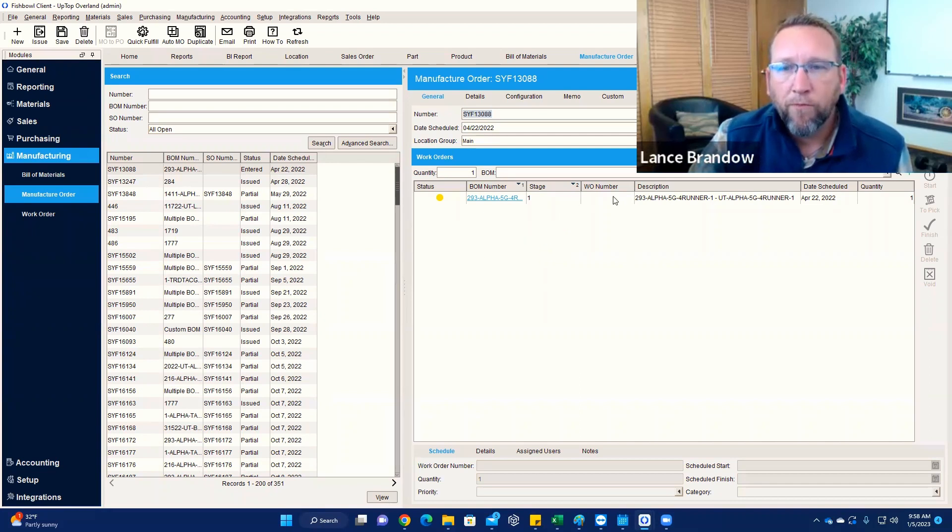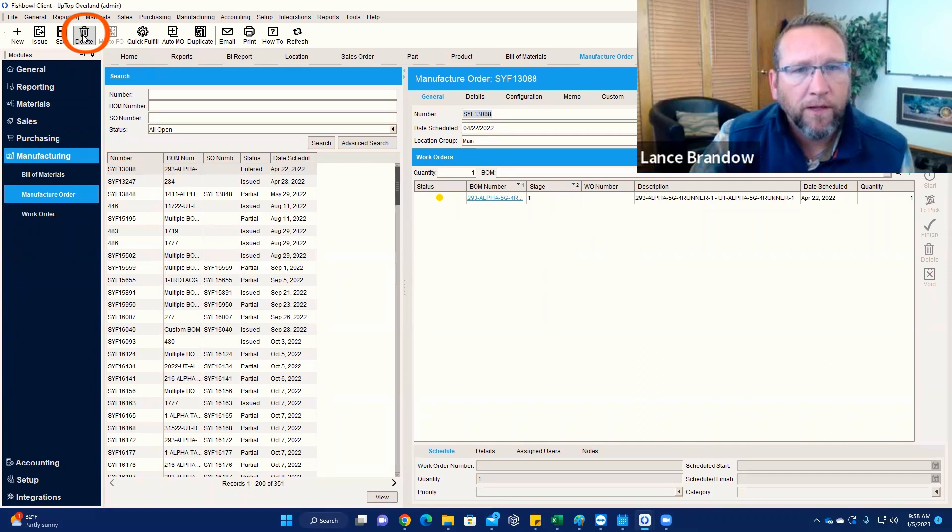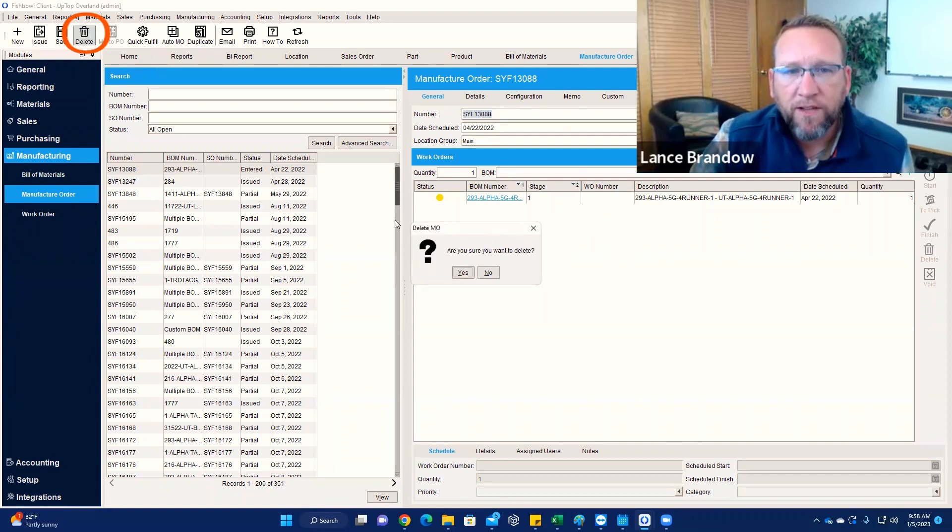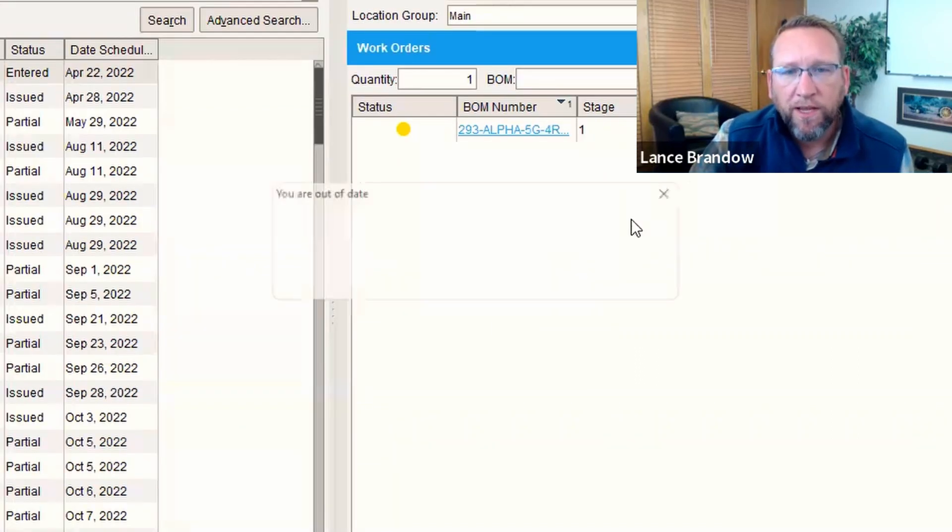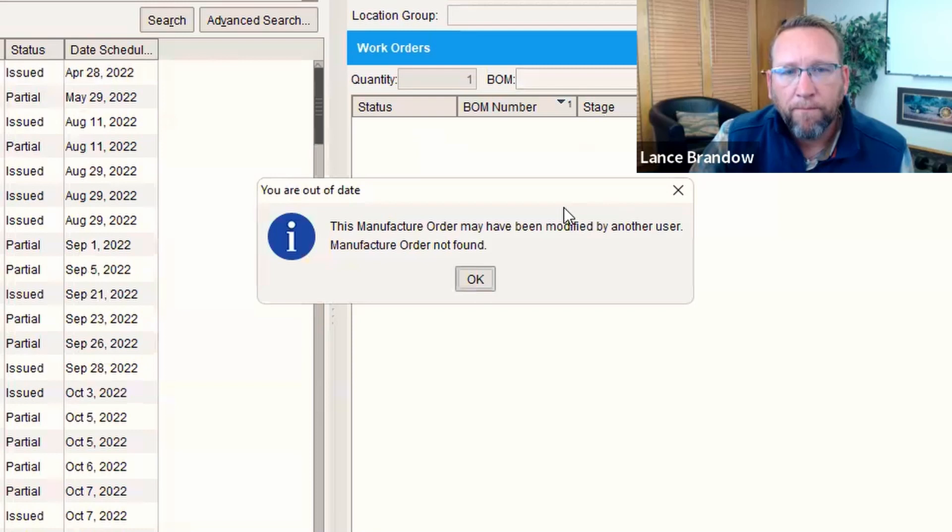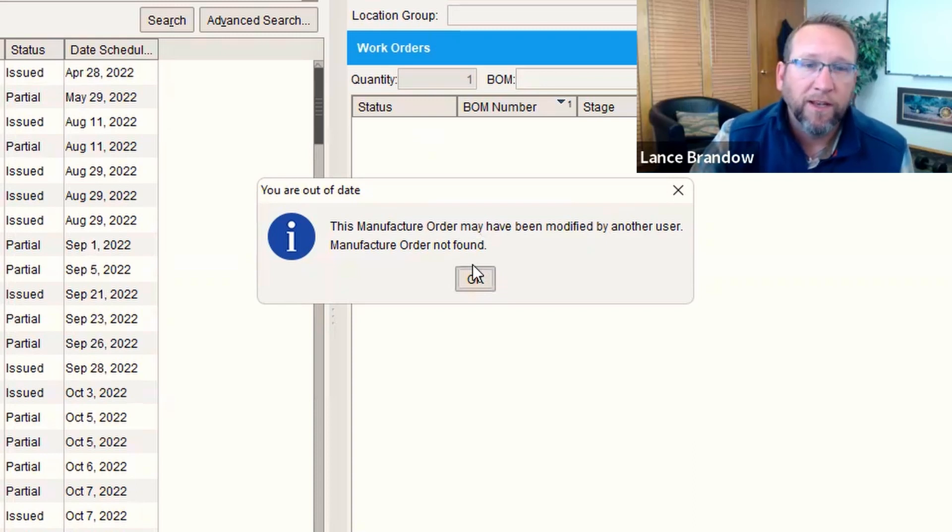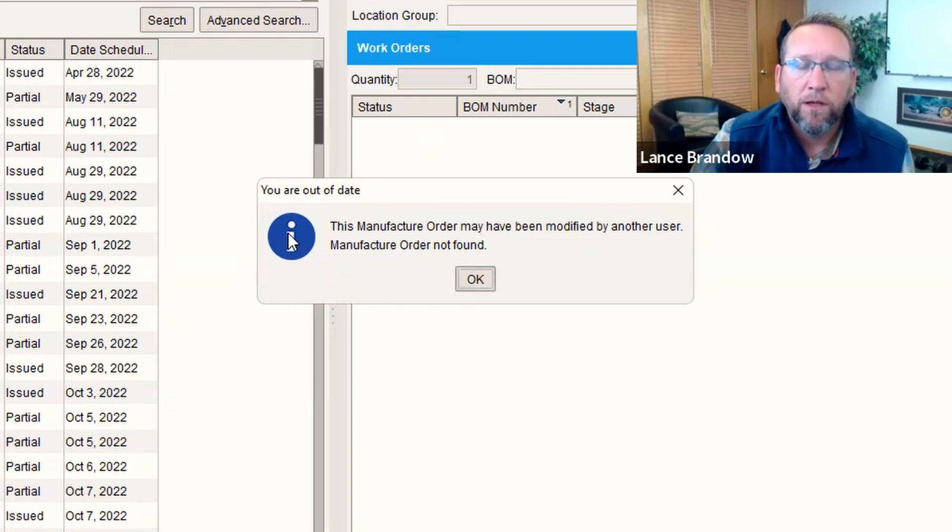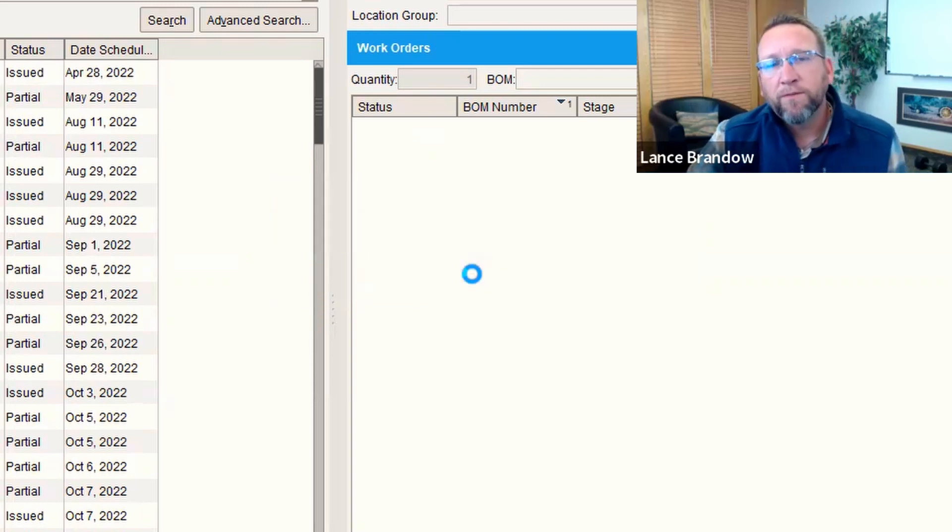We wait for a second. I don't know why it's giving us that little... But now we can delete it. Now that it's at the entered status. Sure you want to delete? Yep. Manufacturer order may have been modified by another user. Manufacturer order not found. Well, those are all the steps.